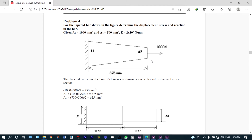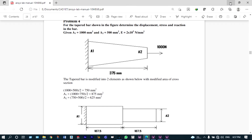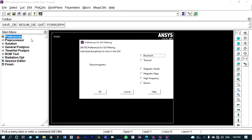Initially we will show the analysis using the tapered bar. We will also model this tapered bar into a step-shaft and compare their results. The tapered bar has a cross-sectional area on the left side equal to 1000 mm² and the right side cross-sectional area is 500 mm². It has material steel with modulus of elasticity 2×10⁵ N/mm² and length of the bar equal to 375 mm.